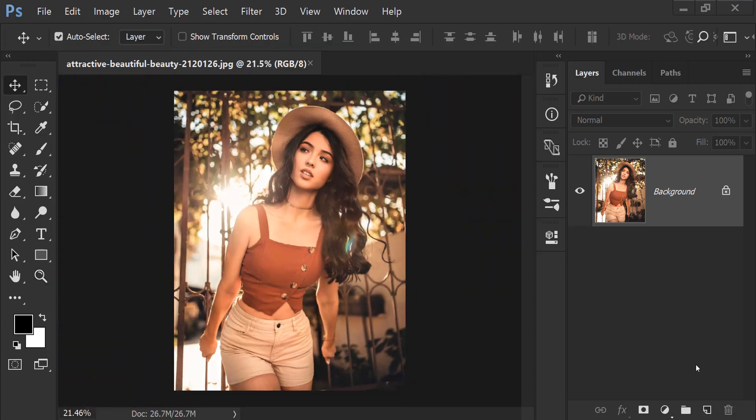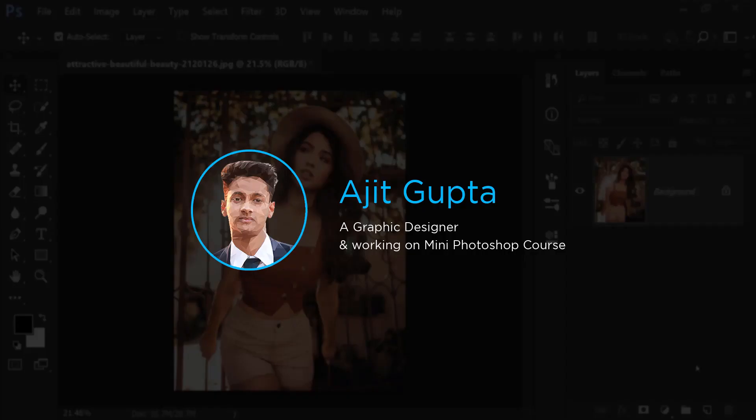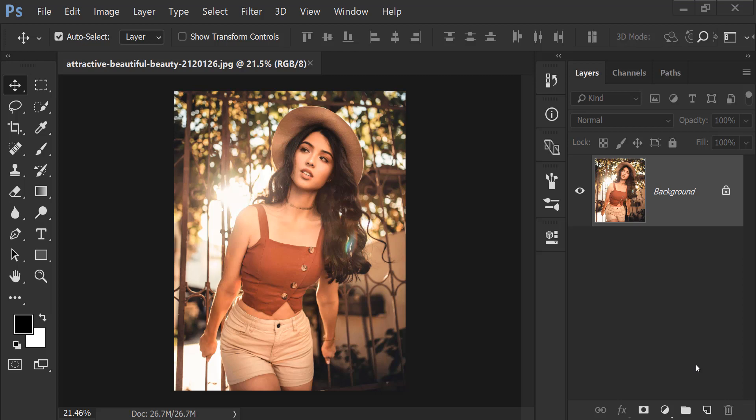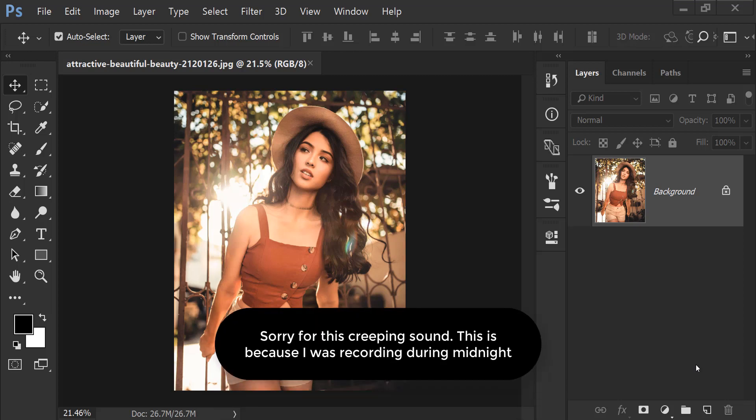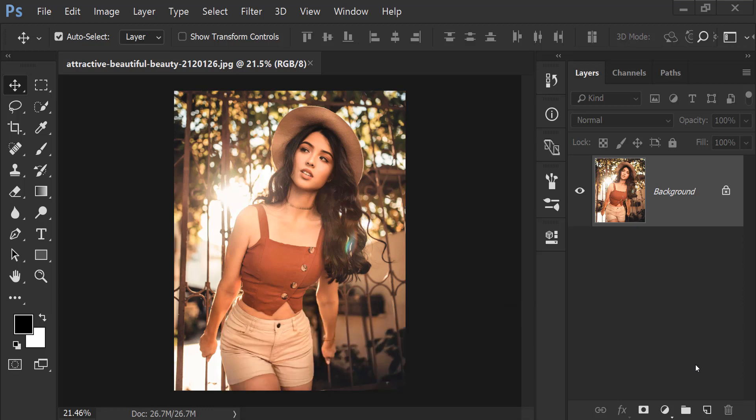Zoom in and zoom out in Photoshop. Hey guys, my name is Ajit Gupta and you are watching me in Photoshop course. So basically I have some techniques, or you can say damn tricks, which I have made myself. Actually, I have not made myself, I have classified them.